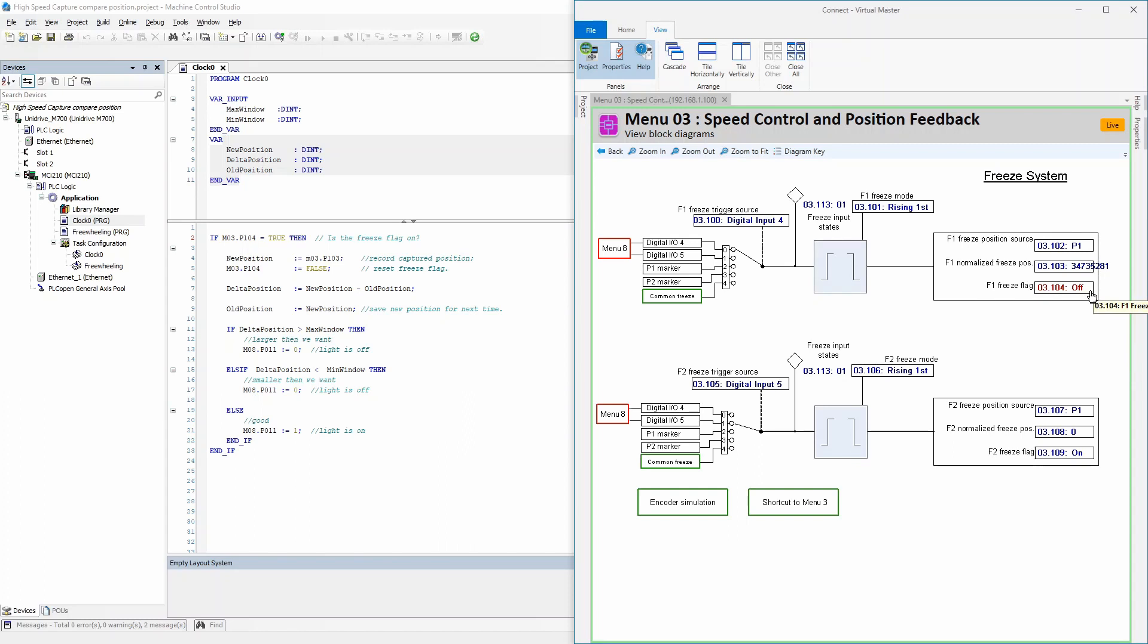When it turns on, we have new data. So we look at it: do we have new data? Yes. Then we copy the freeze position that is in Menu 3, Parameter 103.